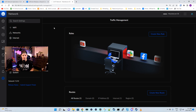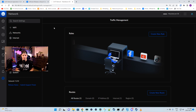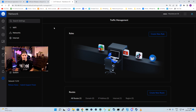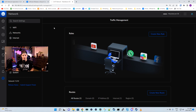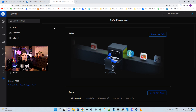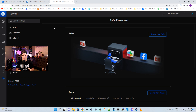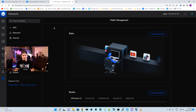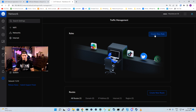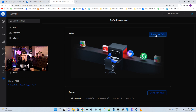For the first rule, we're gonna do region matching. For this computer not to be able to reach the United States — we could already block out countries in our threat management as well — but this will allow you to do a single PC or a full subnet. We'll just do the single PC, so I'll create a new rule.